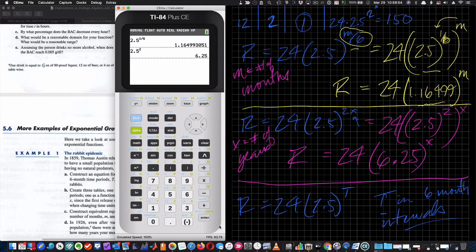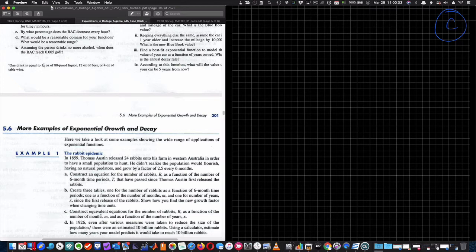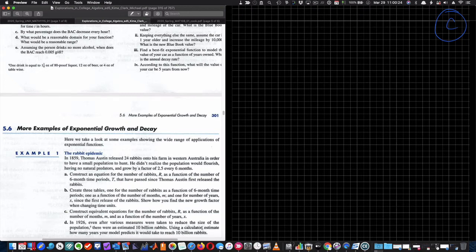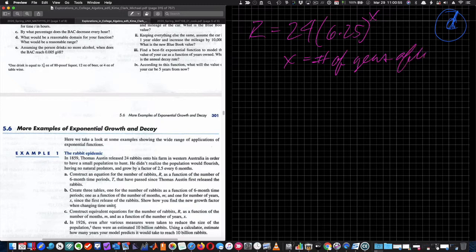Part C asks us to use the model to estimate how many years to reach 10 billion rabbits. In 1926 — about 67 years after 1859 — there were an estimated 10 billion rabbits. Using a calculator, we estimate how many years the model predicts to reach 10 billion. Since they ask for years, we use R equals 24 times 6.25 to the X, where X is number of years after 1859. We set 10 times 10 to the ninth equal to 24 times 6.25 to the X.